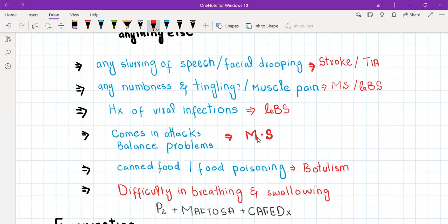In MS there can also be loss of bowel and bladder control. In TIA there is temporary weakness of a specific group of muscles — for example the face, leg, or arm — along with slurring of speech and difficulty swallowing. In stroke, the same symptoms are permanent.